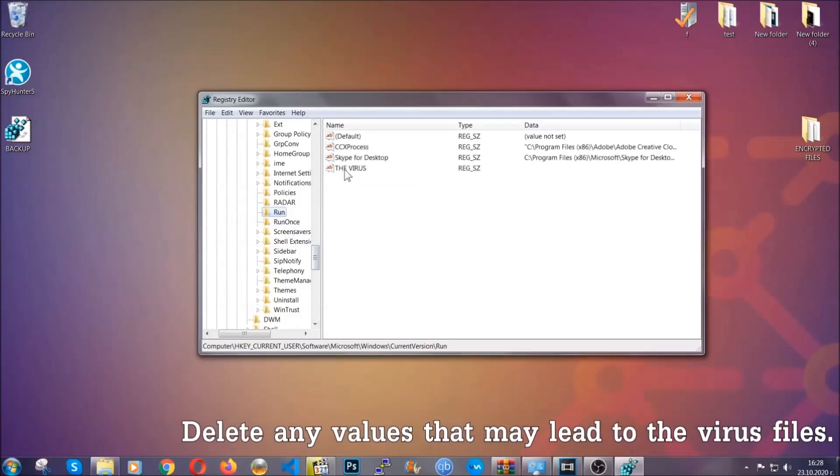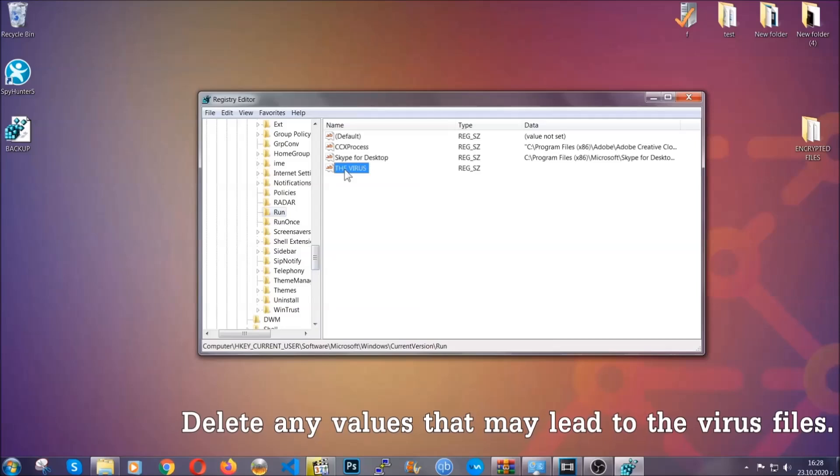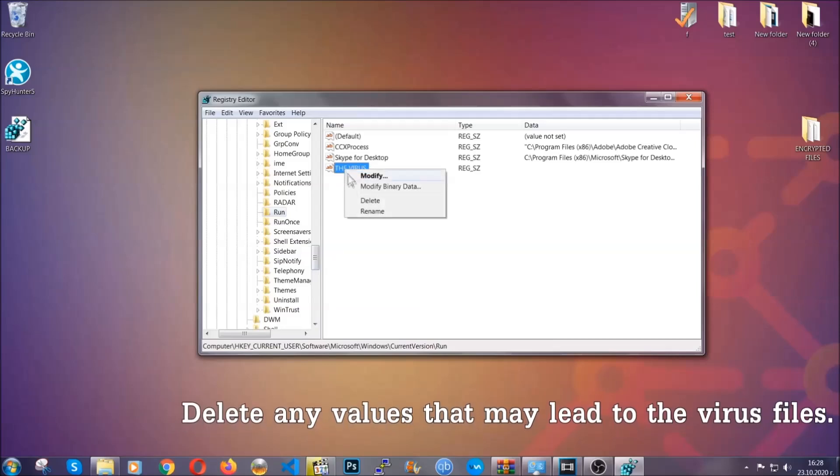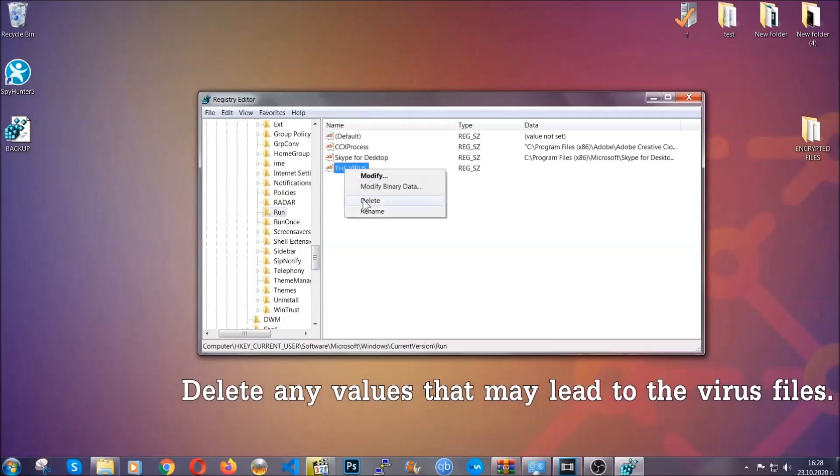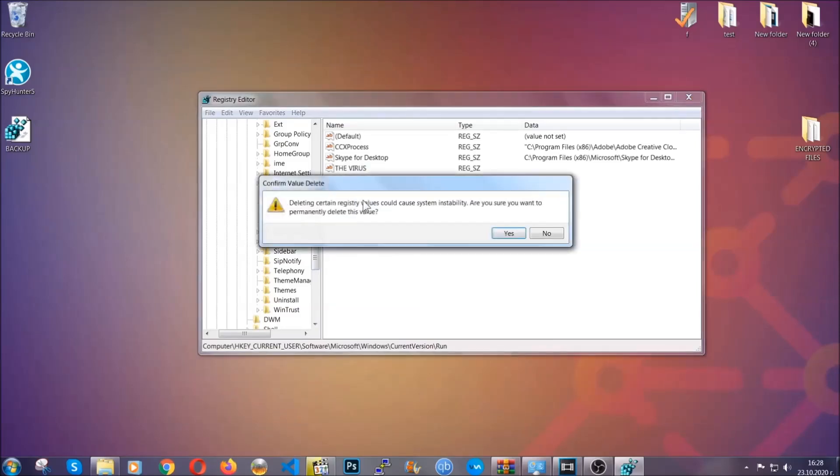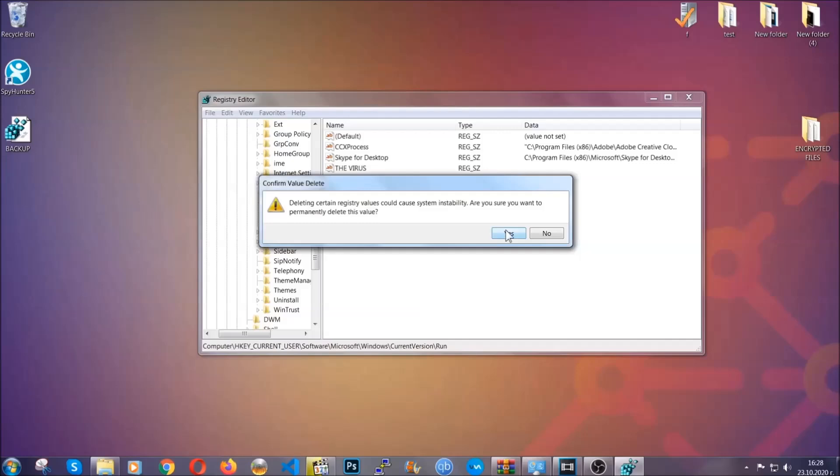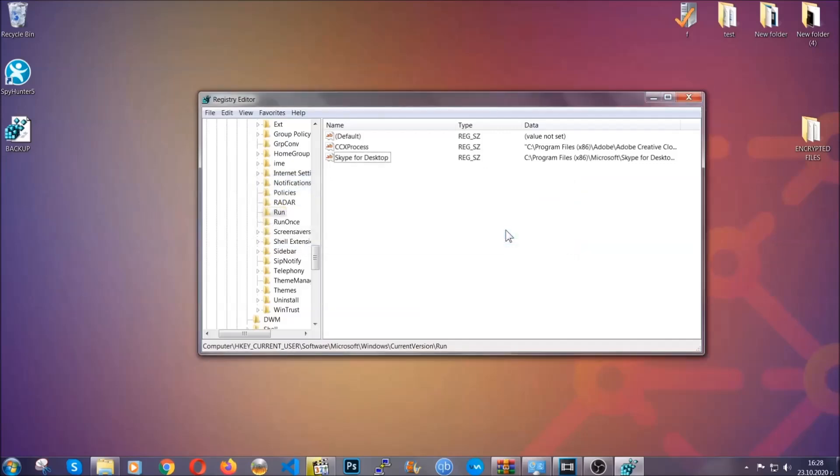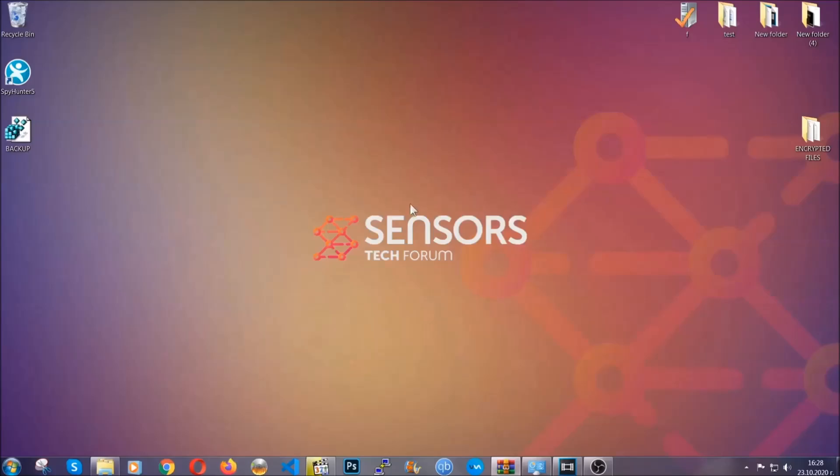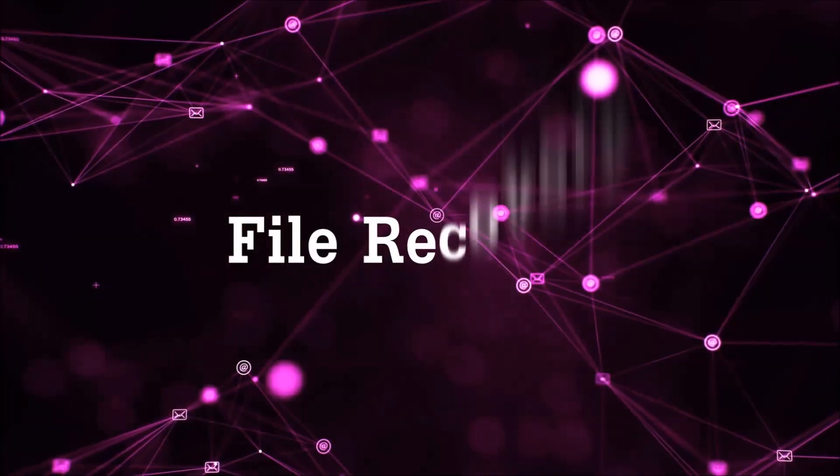You can right click on the virus and then delete it or you can right click it and then modify it to see the location of the virus file. It will help you find the file so don't be in a rush to delete the file. And that's it we've taken care of the threat.